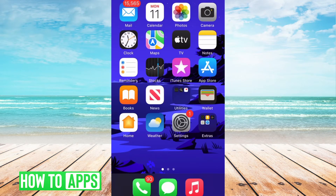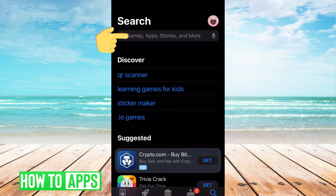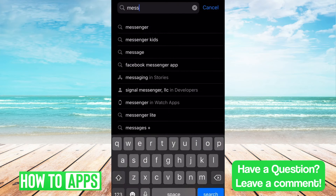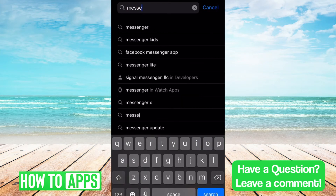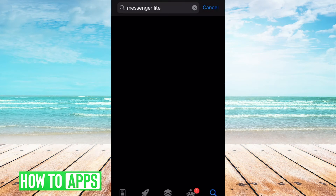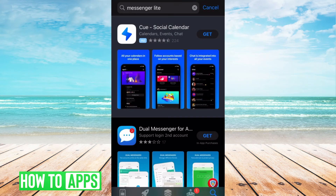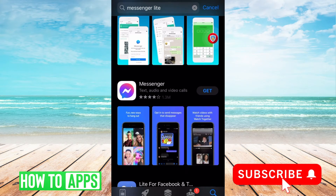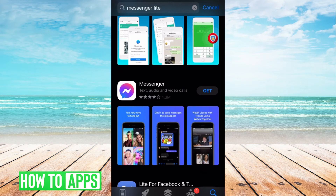The first thing we're going to do is go to the App Store and type in Messenger Lite. We can see here that Messenger Lite is not showing on the App Store. This is because Facebook removed Messenger Lite from iOS back in the summer of 2020.